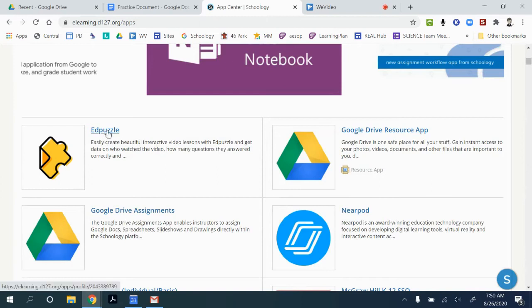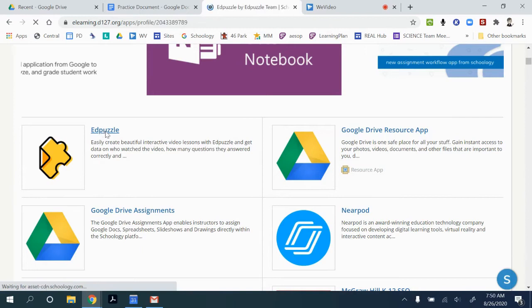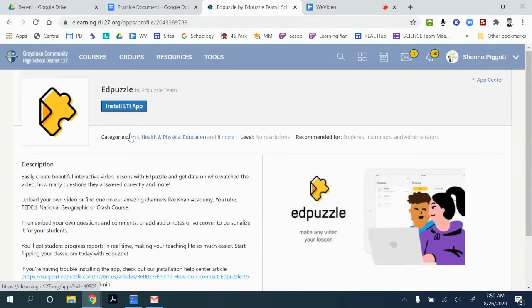One common app that we want to make sure is enabled for our classes if we're going to use it is Edpuzzle. So when you click on that...